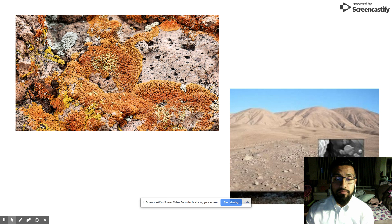That would conclude my presentation for the desert ecosystem. I hope you liked it.